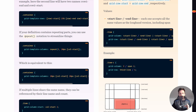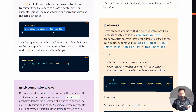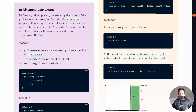You can also use the repeat() function to simplify things. For example, repeat(3, 1fr) gives you three columns each taking one fraction — exactly the same as writing 1fr 1fr 1fr. It's just a shorthand way of telling the browser you want every column to take one-third of the available space.